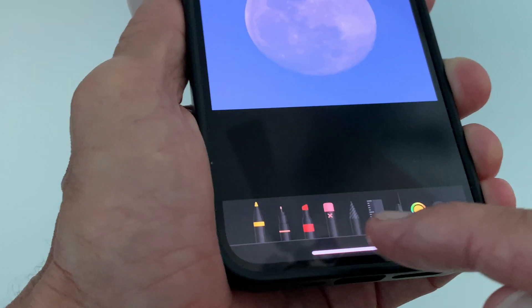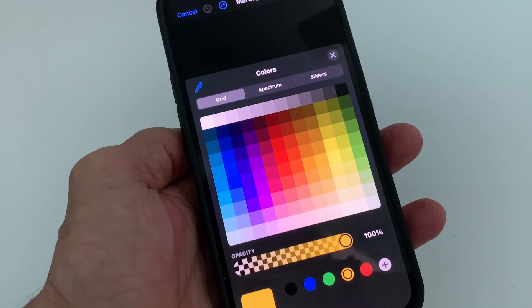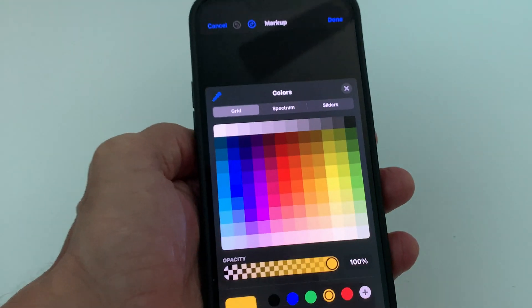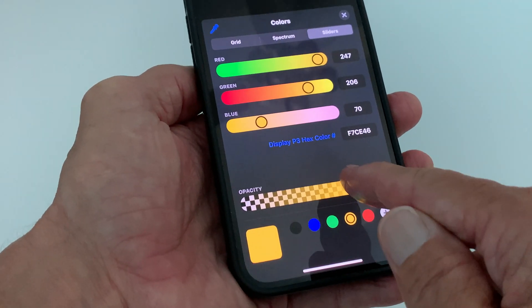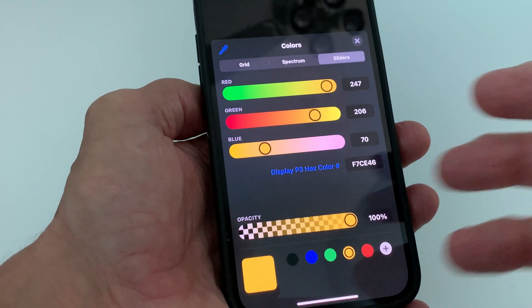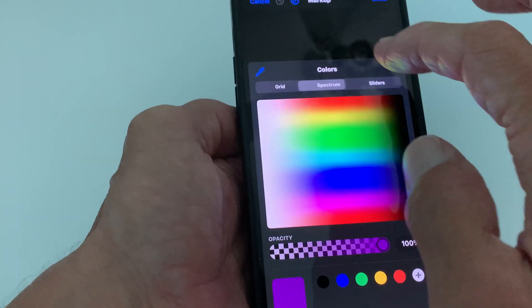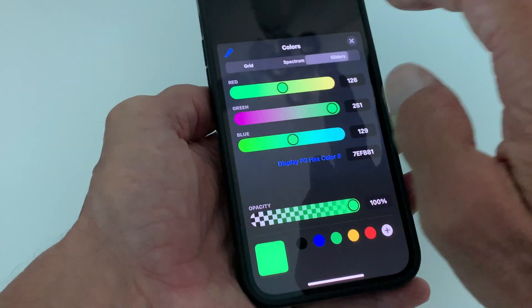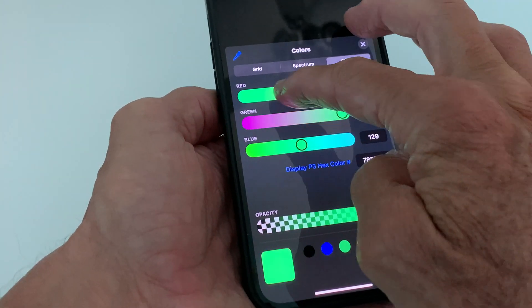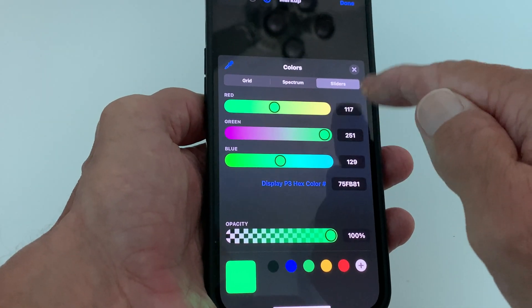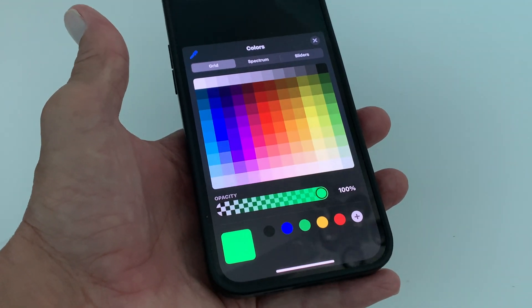You have all these different styluses, and over here you can change the color. When you click this, it gives you a drop-up and you can do it in a grid, a spectrum, or a slider. There's your spectrum, there's your slider, and this is where it shows what color. You can change the opacity — how see-through it is. Once you've figured out what color you're going to use, you just pick it. The slider lets you change it — you can see how it changes. It also gives you the number down here, which you'd use if you were writing code.